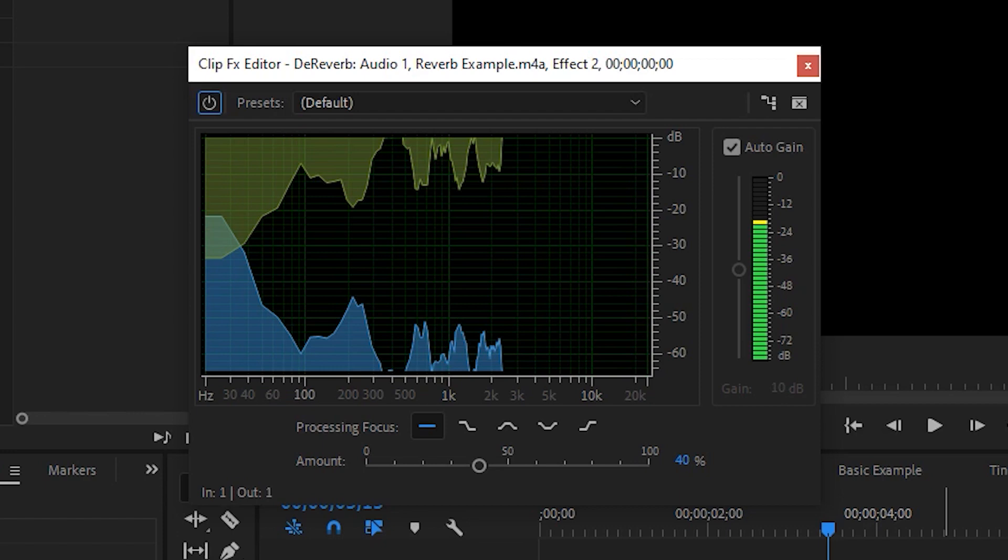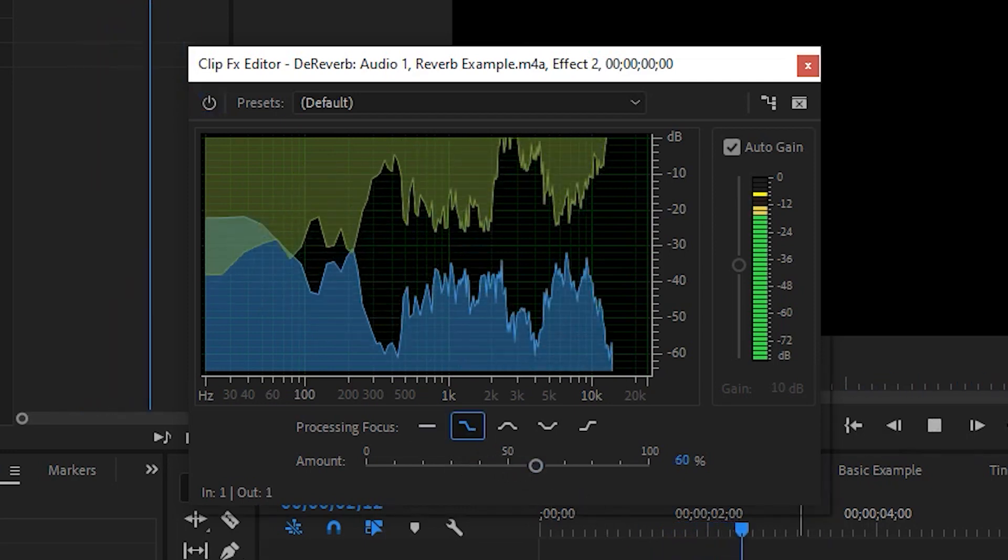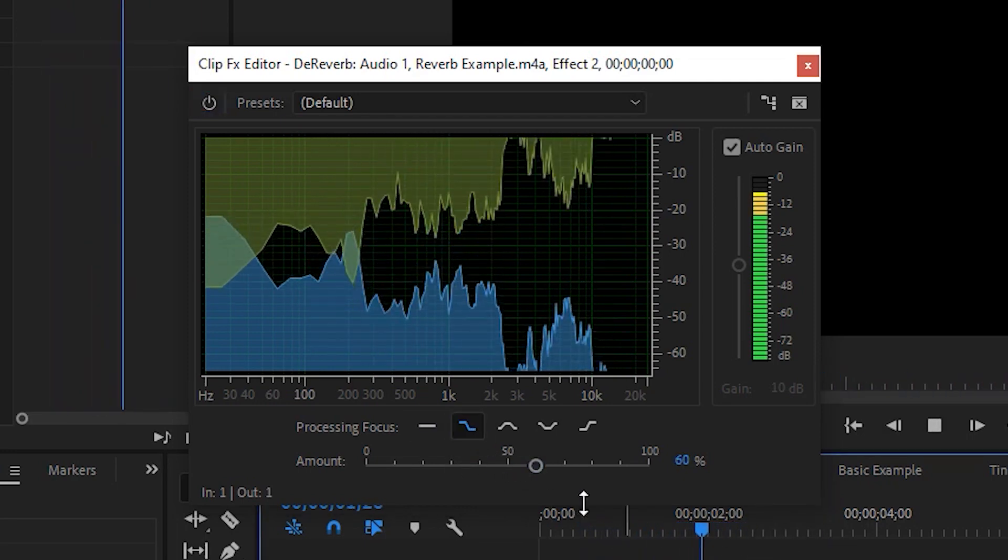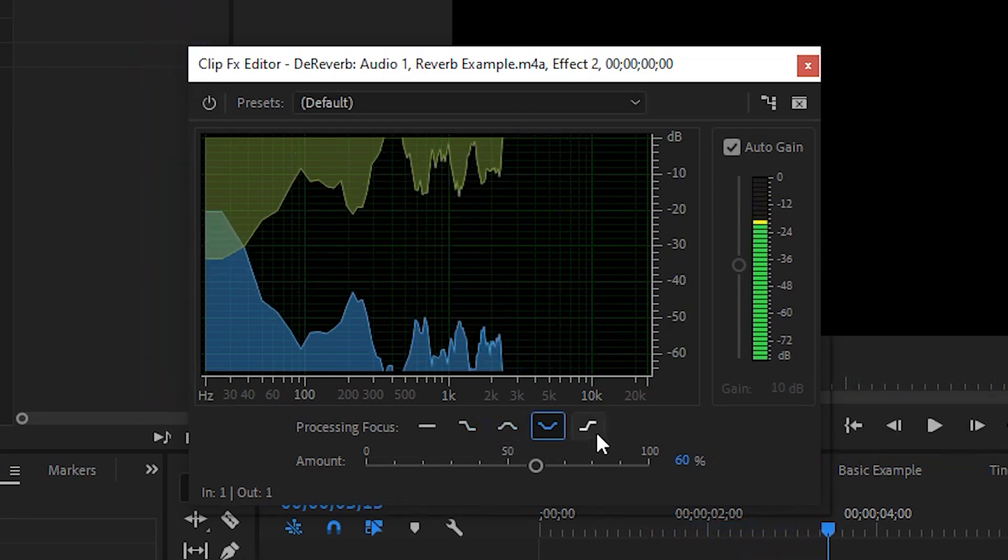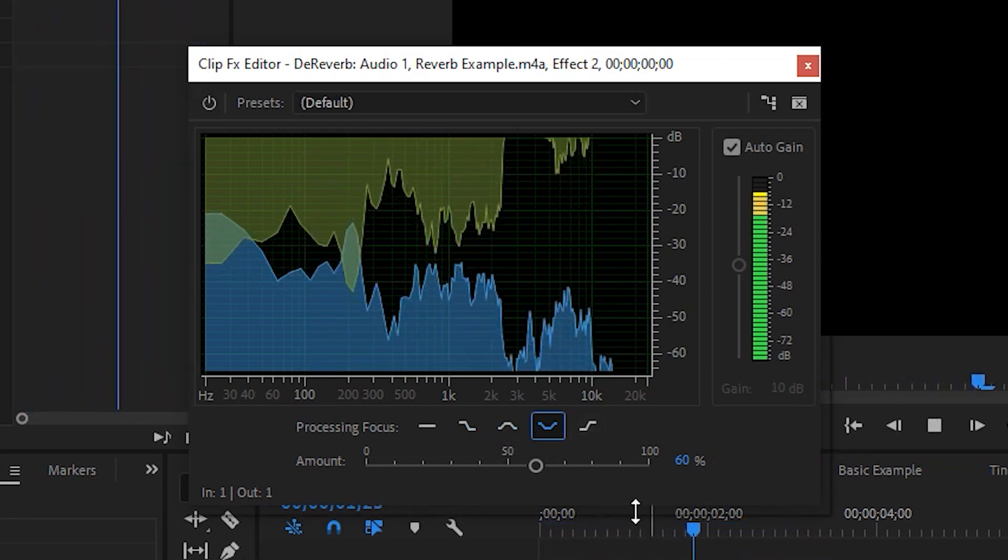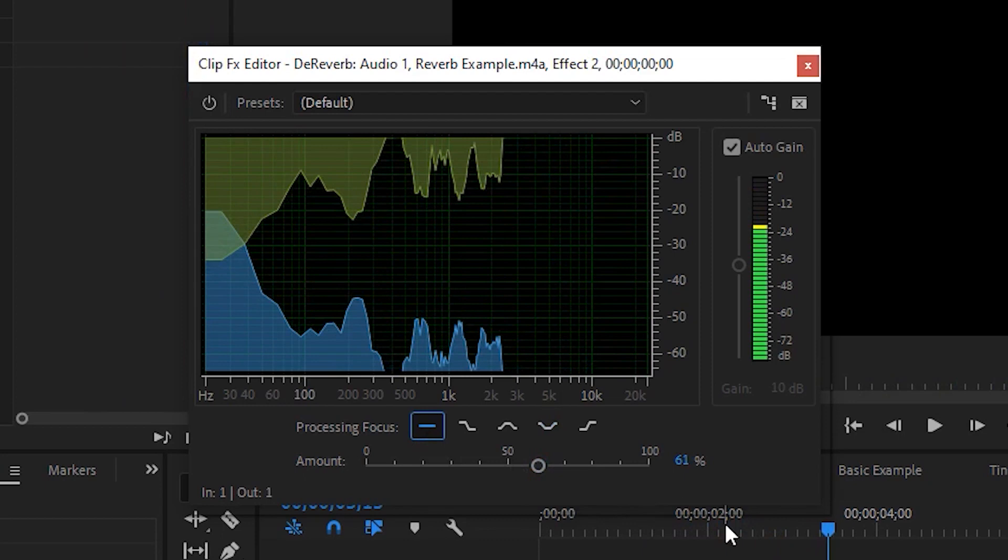In addition to adjusting the amount you can also adjust the frequency if you're comfortable just like in the de-noise tool. The auto-gain toggle will try to restore the overall volume of the clip, as reducing reverb will result in a lower volume audio track.